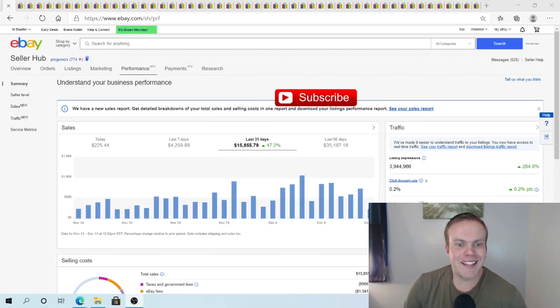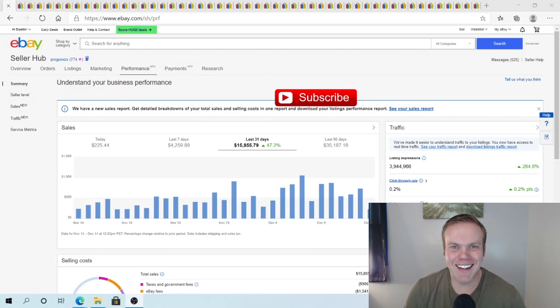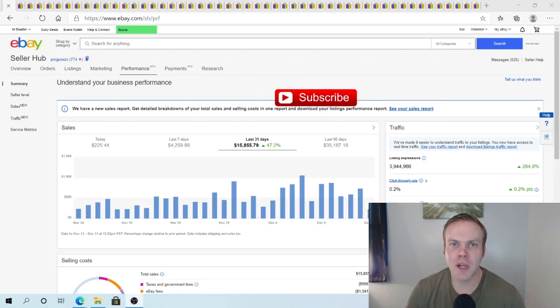What's going on, everybody? It's Dustin here, aka The Pro Picker. And yeah, just want to do kind of a what's sold video.